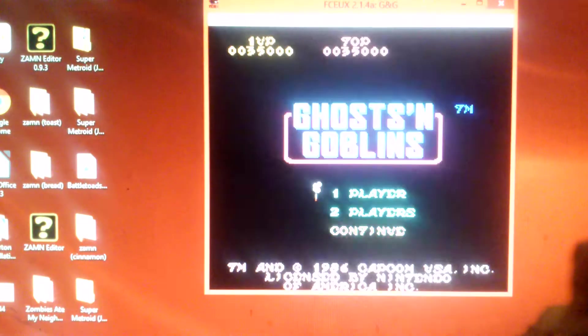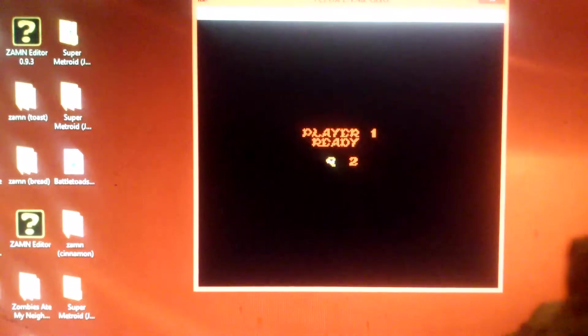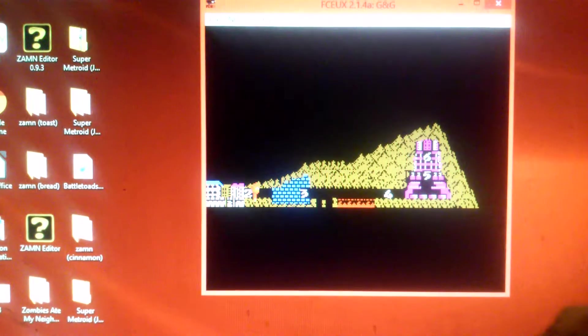Alright everyone, it's time for the next level in Ghosts and Goblins. Man, this one took me forever to think about. I can't really pull the volume up.